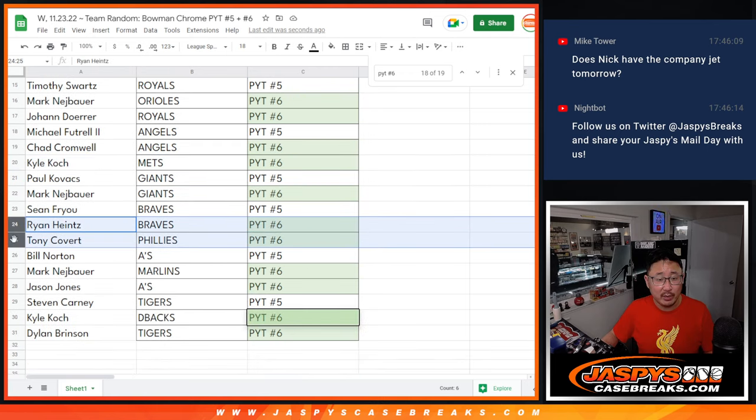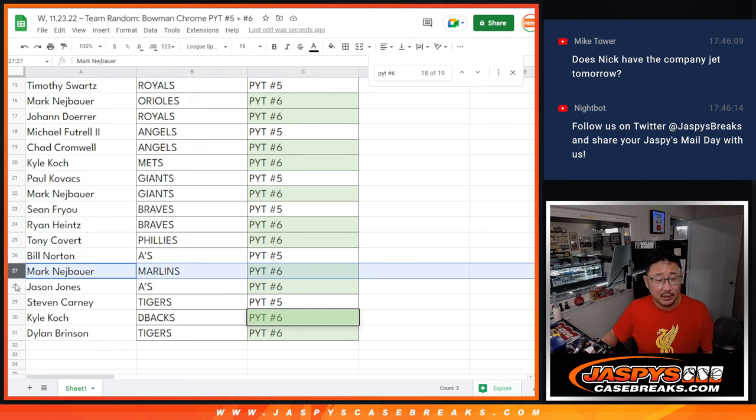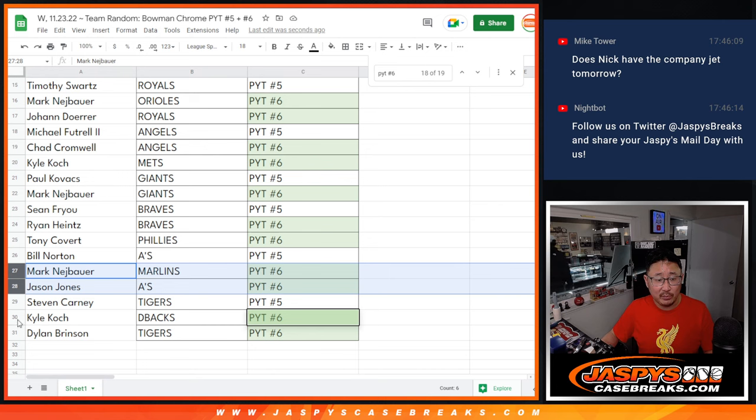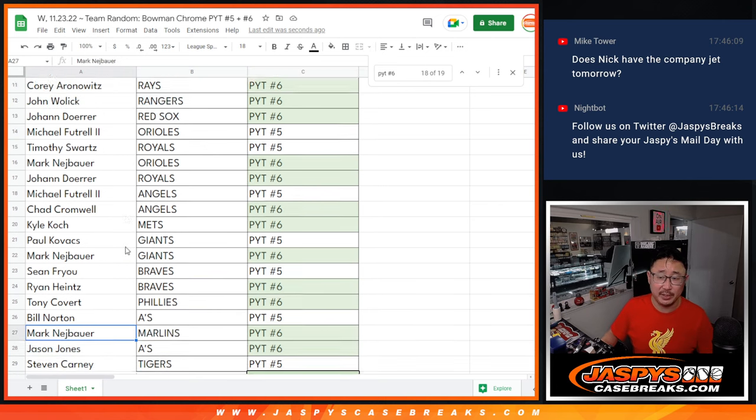Ryan and Tony, Braves and Phillies, both in Pick Your Team 6. Mark with the Marlins, Jason with the A's in Pick Your Team 6. And Kyle with the Diamondbacks and Dylan with the Tigers in Pick Your Team 6.